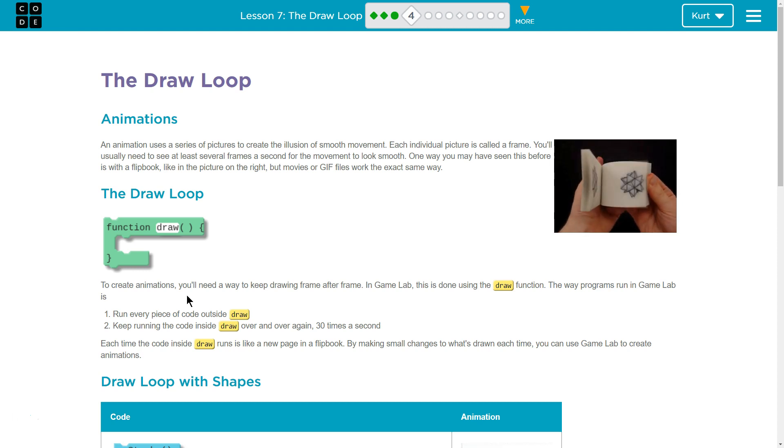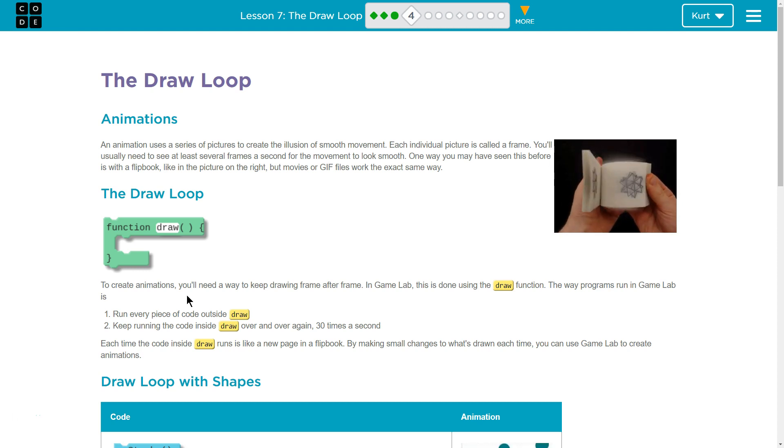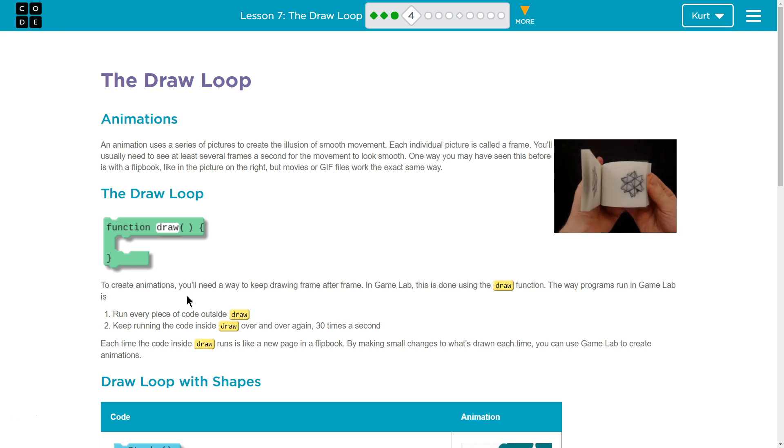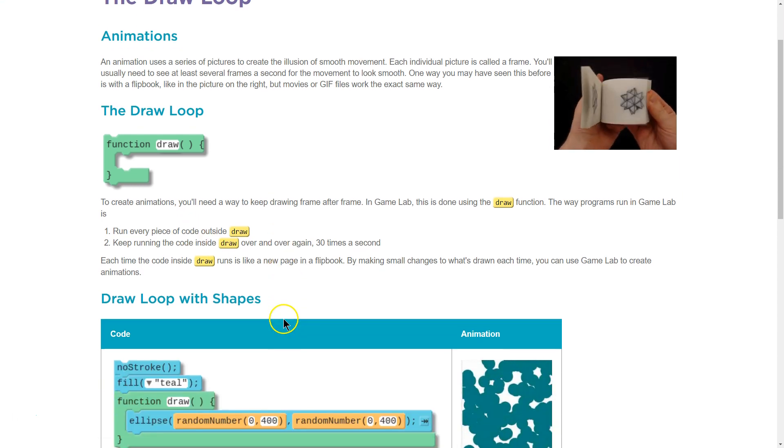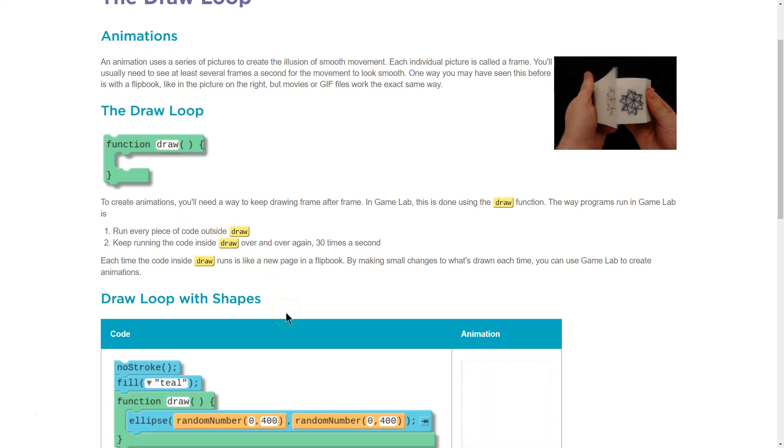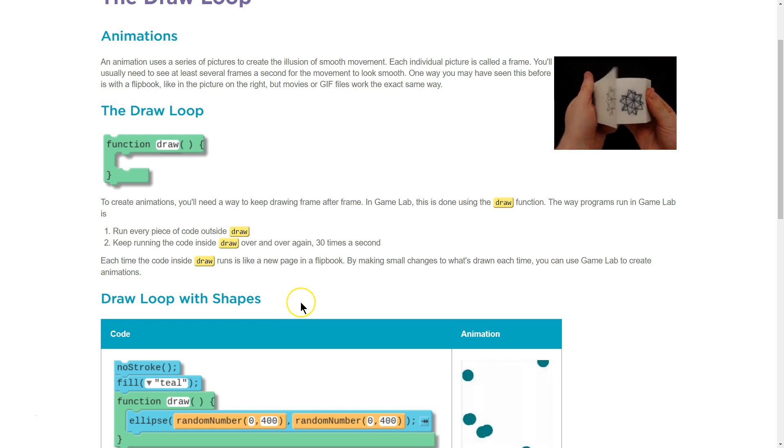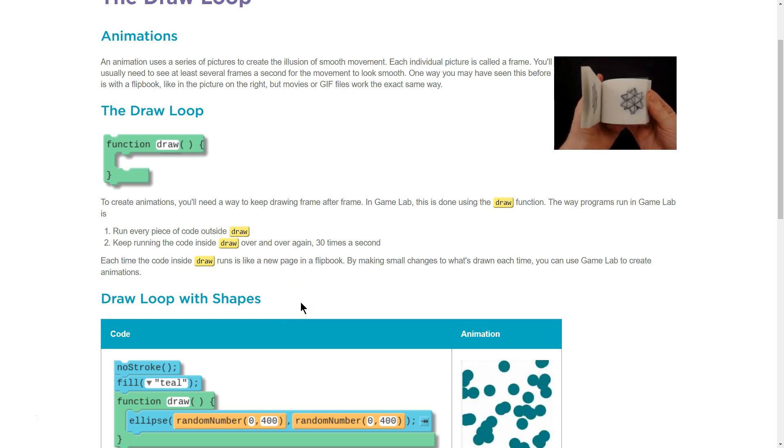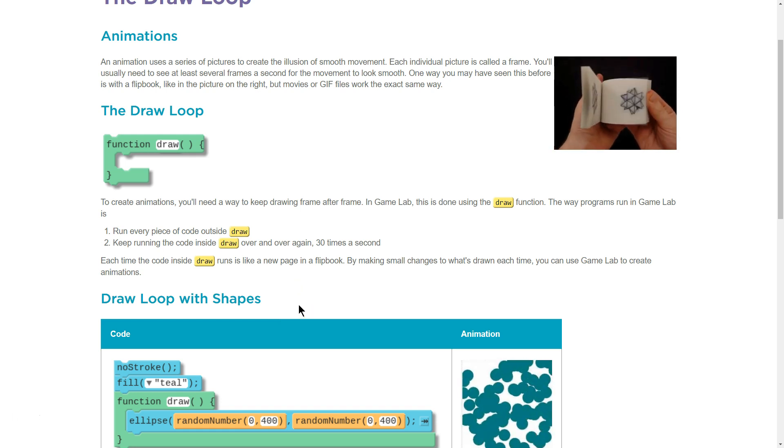The way programs run in GameLab is: one, run every piece of code outside of Draw; two, keep running the code inside Draw over and over 30 times a second.